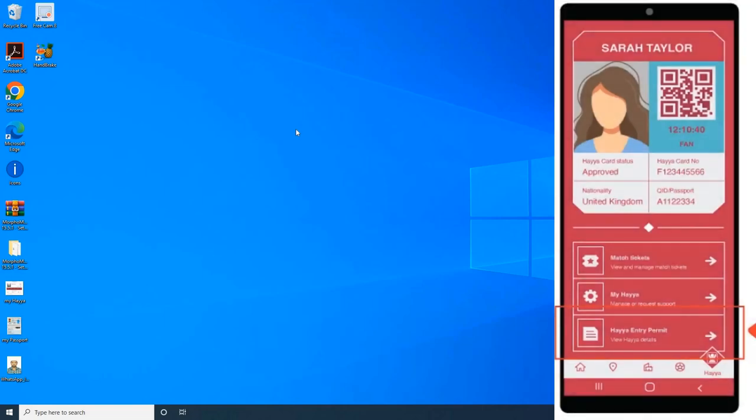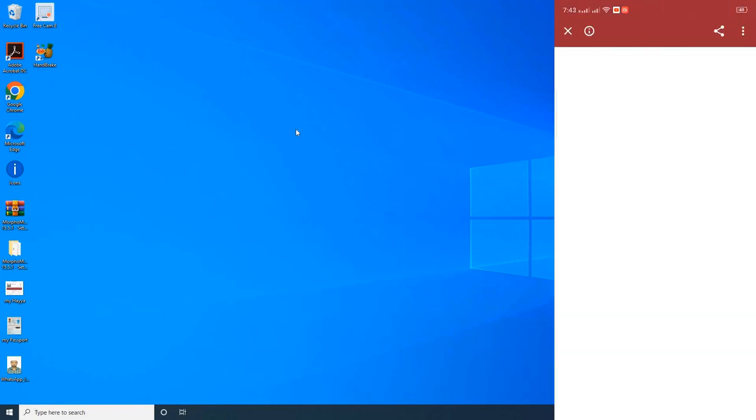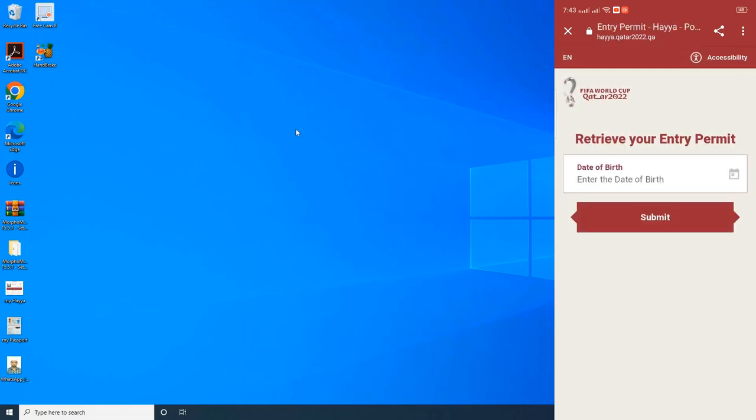Scroll down and click on the HAYA entry permit. Once the user clicks on the entry permit option, it will be redirected to the HAYA entry permit portal and it will ask you to enter the applicant date of birth.